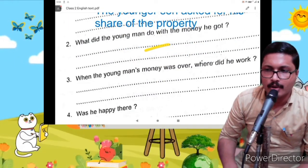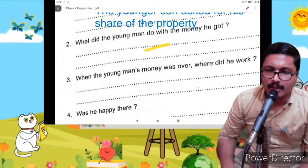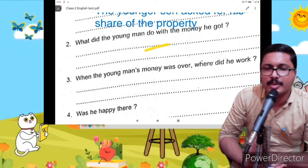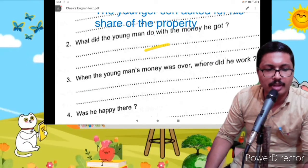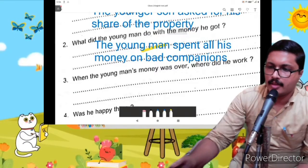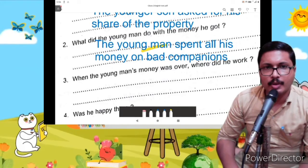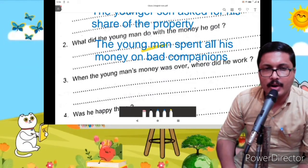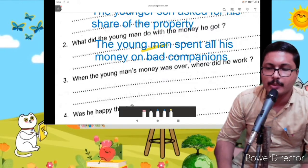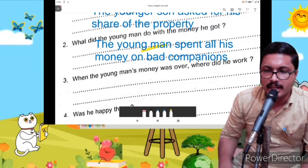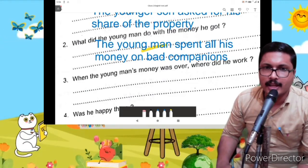What did the young man do with the money he got? The young man spent all his money on bad companions. That's not the answer.